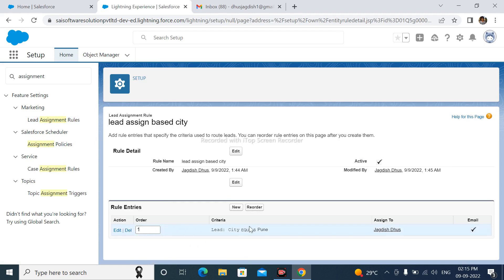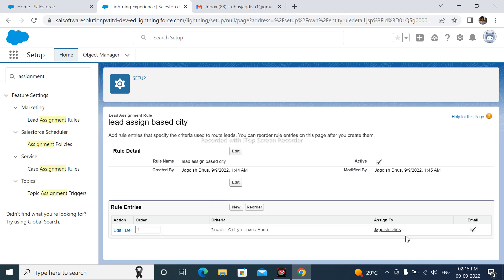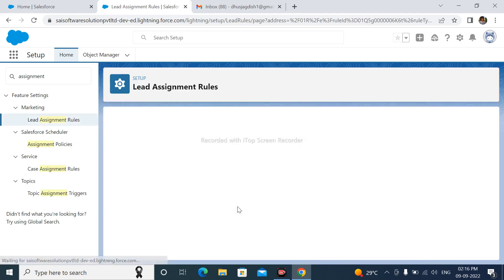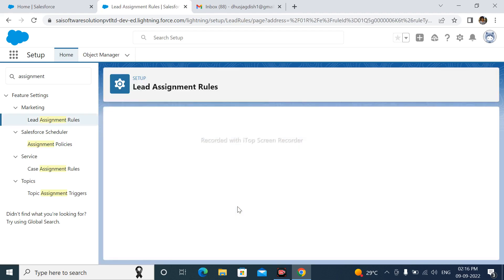Rule is successfully created. Here is Criteria is City equals Pune, assign to this user. I am create another rule.